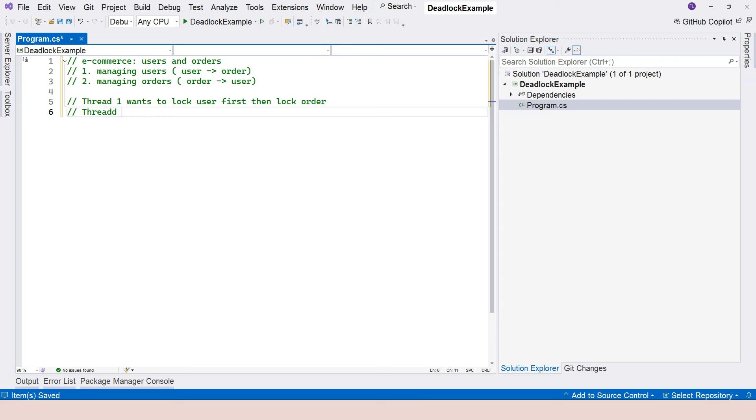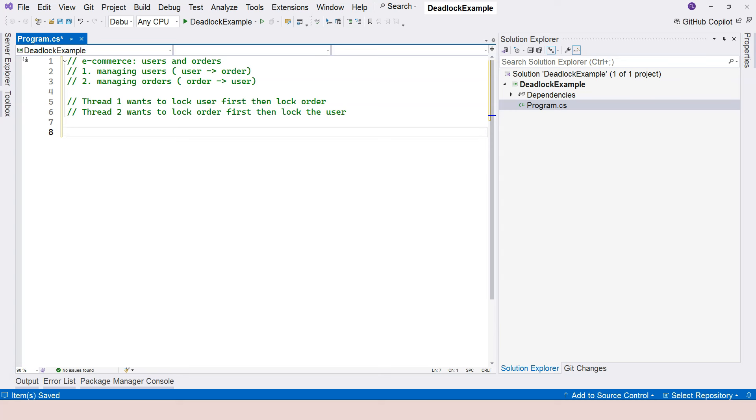Now thread two wants to lock the order object first and then lock the user. So let's have some code going.